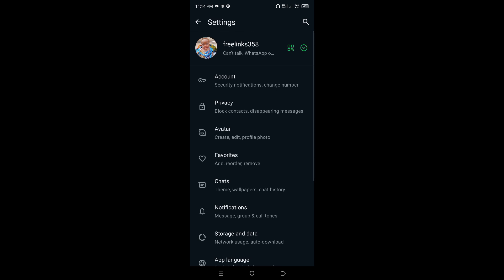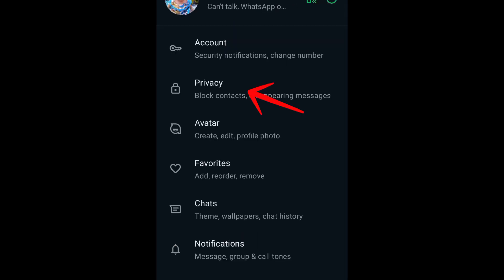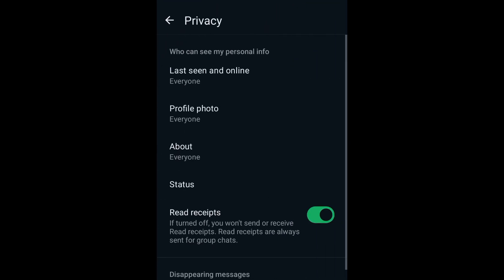Then click on Privacy, then click on Last Seen and Online.